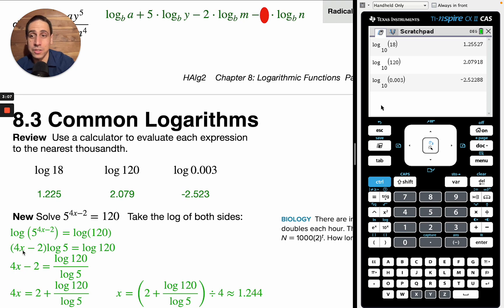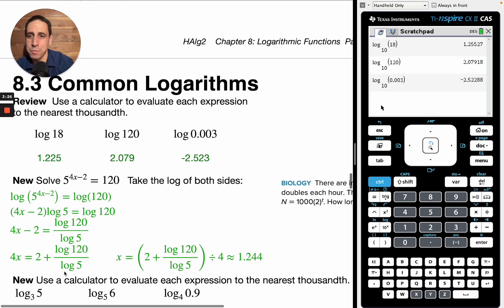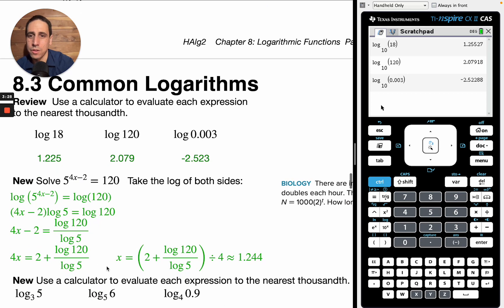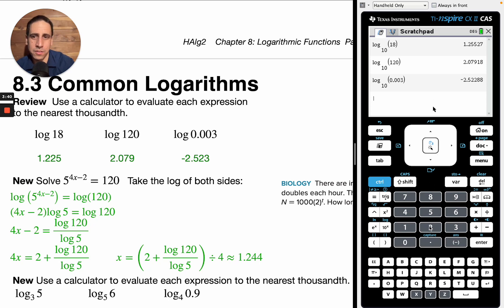Now it's just a question of solving for x. Instead of distributing, it's actually easier to divide both sides by log base 5. So this is log base 10 of 120 over log base 10 of 5 equals (4x minus 2). You can add 2 to both sides and divide both sides by 4. If you type this into your calculator on the Inspire or on an Alex, you would do something very similar.